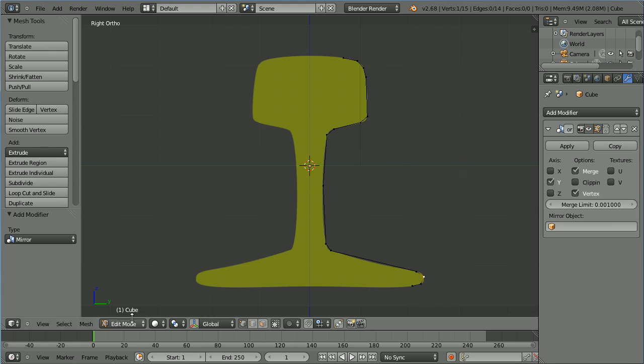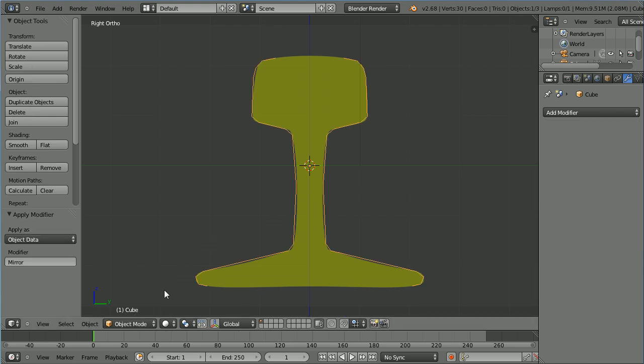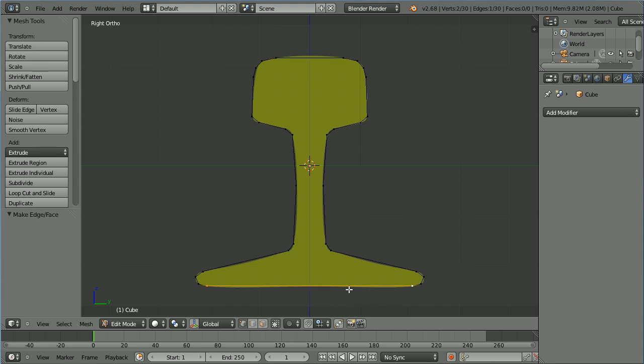Go into object mode to apply the modifier and back into edit mode. Select, shift select, press F to make edge. Select, shift select, press F to make edge.